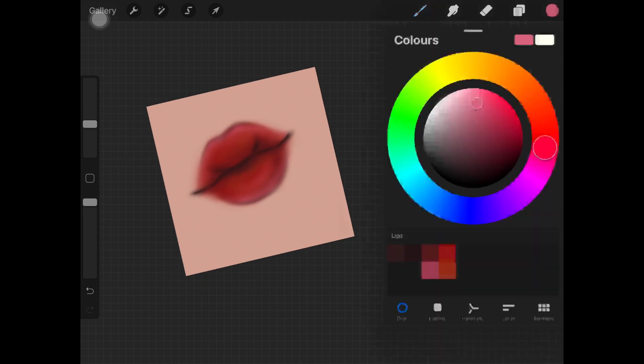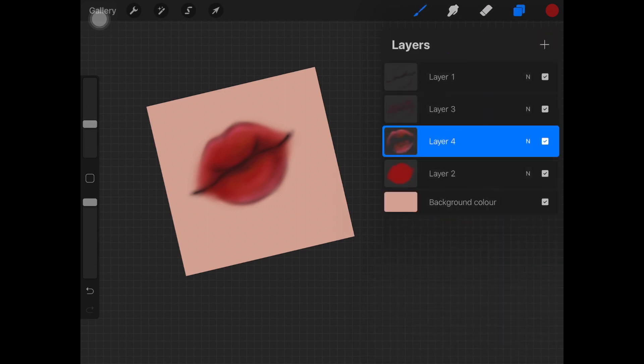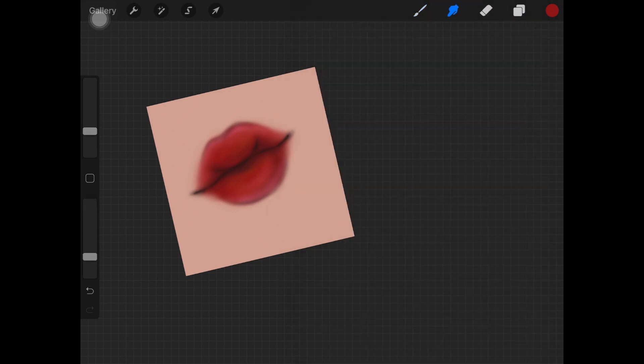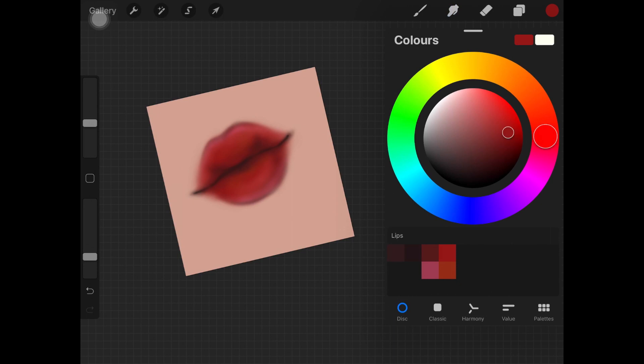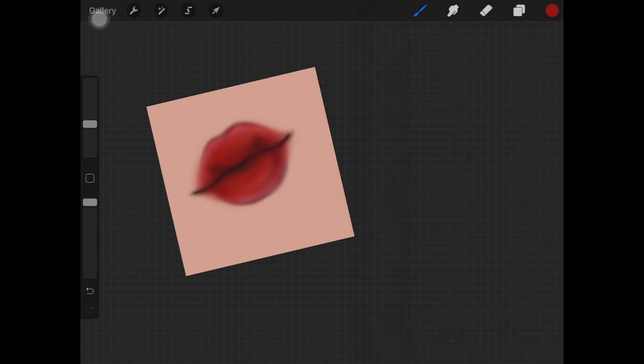The reason why I chose pink color is because you always want to pick up colors from the environment you are painting your portrait in. You can choose blues, you can choose purples, you can choose anything. That is the key to bring out realism from the drawings or from your portrait drawing or lips drawing.